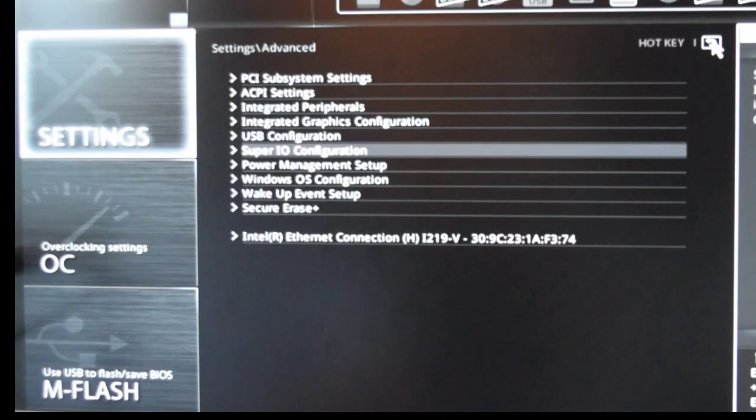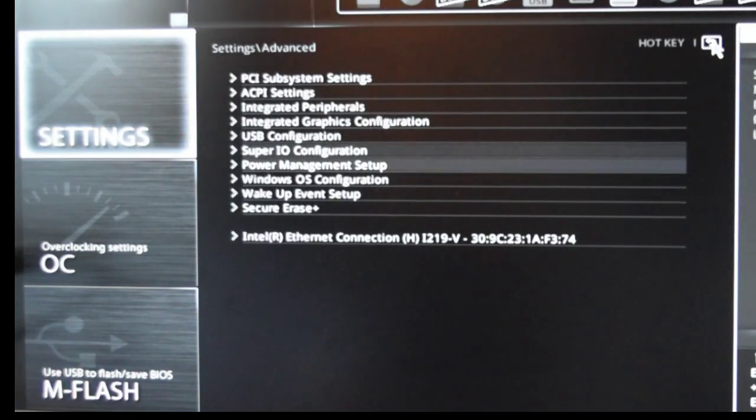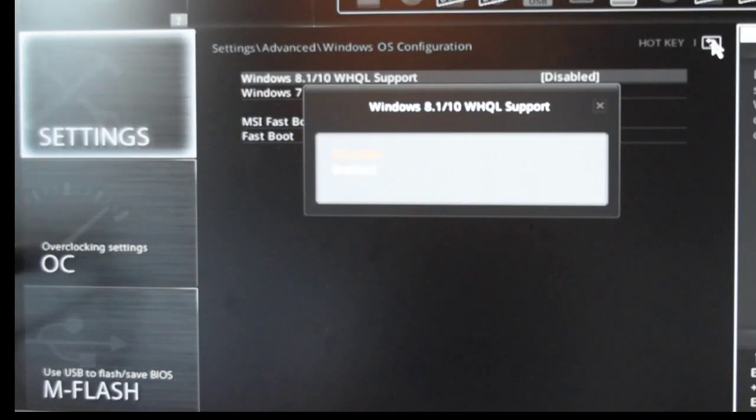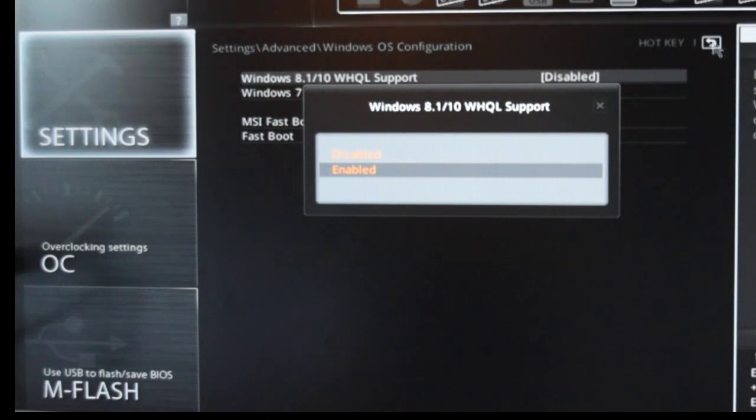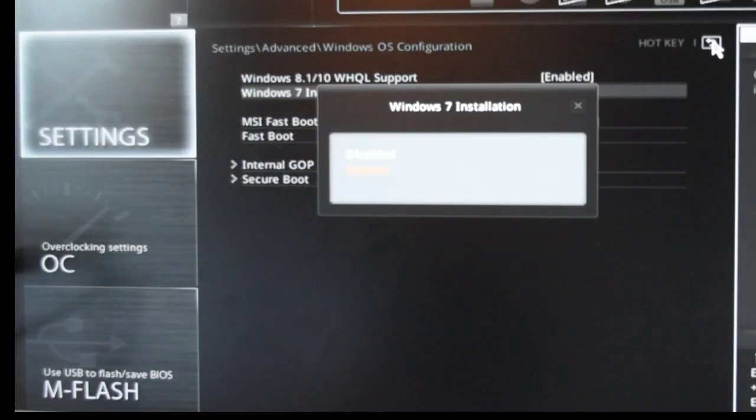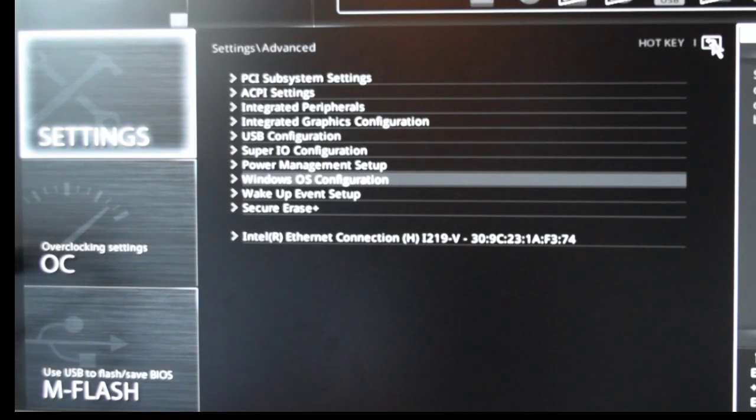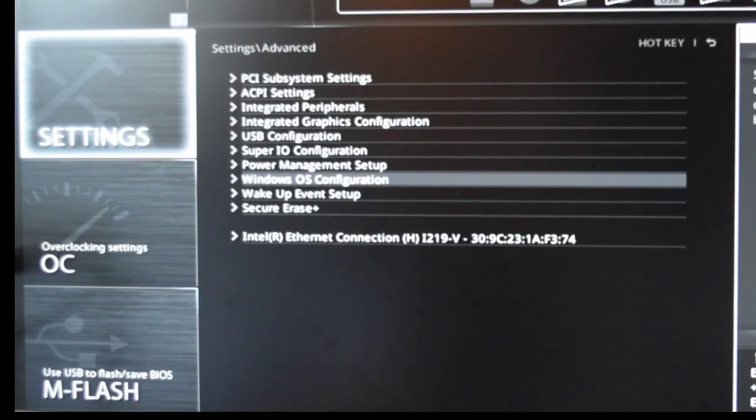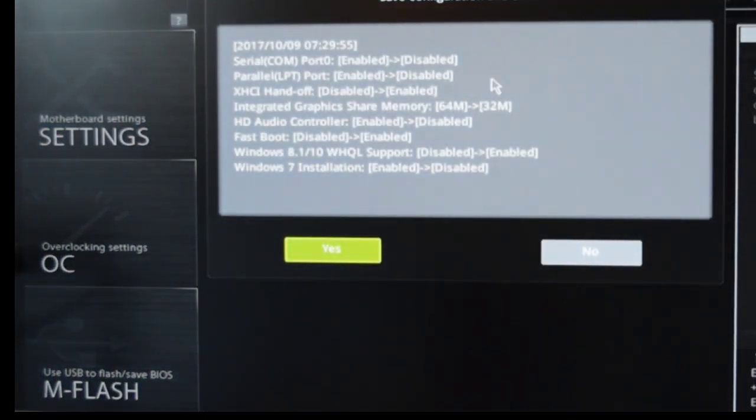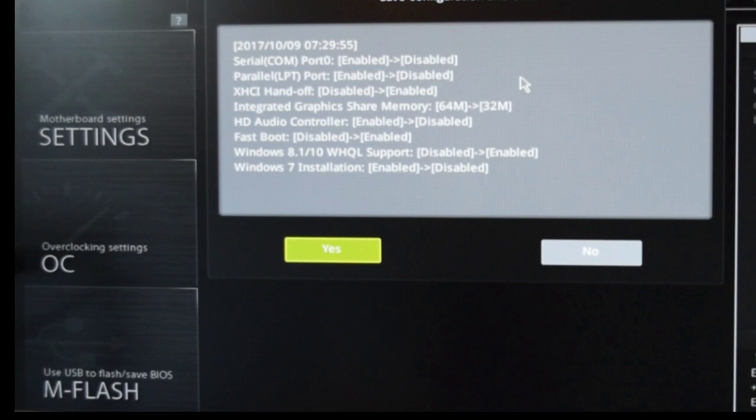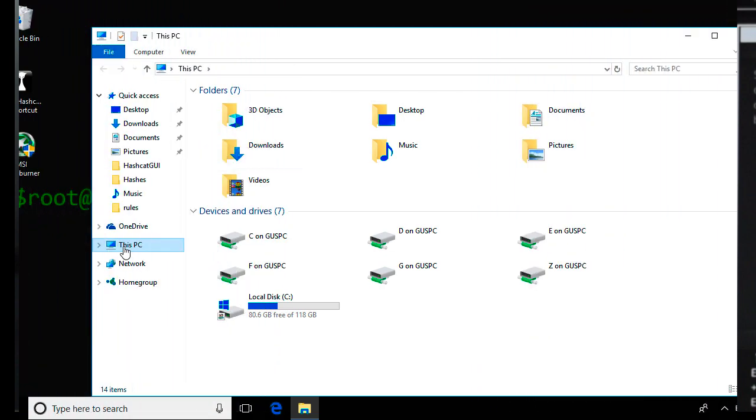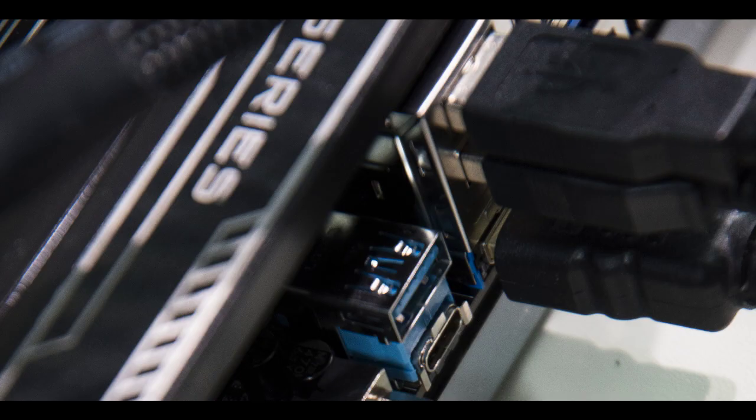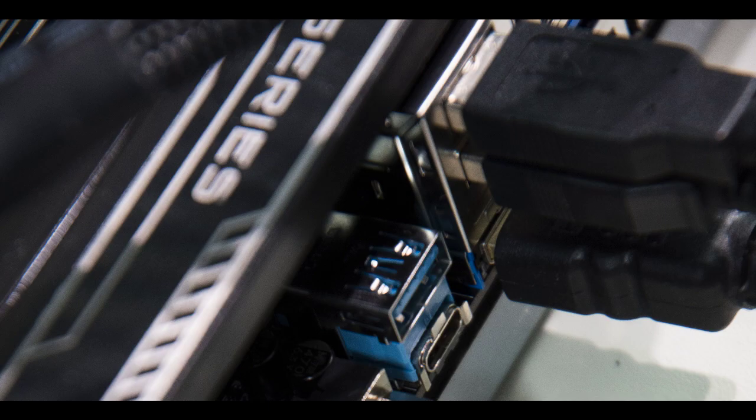We're not done yet. Do the same for the parallel LPT port and disable it. The final setting to change is the Windows OS configuration. Since I will be using Windows 10 for this machine, I will enable the first option and disable Windows 7 option. Now go back and click on the X button on the top right corner of your screen and you should see this pop-up window that displays all the changes that you just committed. Click on yes to accept the changes and reboot your machine.